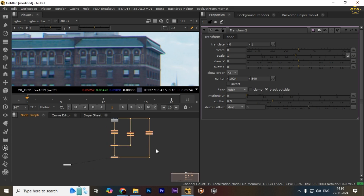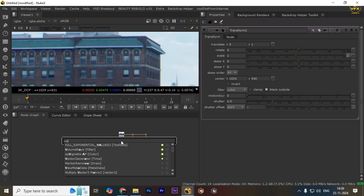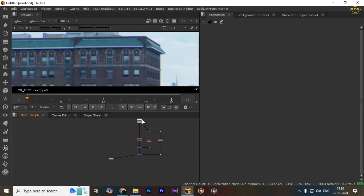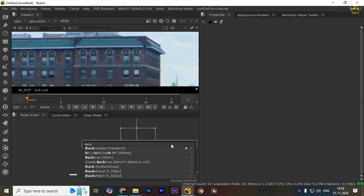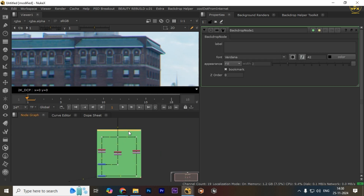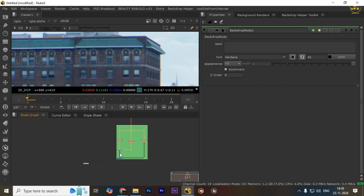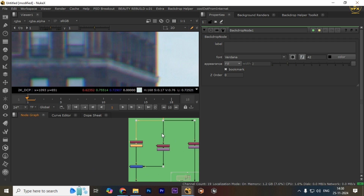You can also select everything and create a backdrop, labeling it 'Chromatic Aberration' to keep your node graph organized. Let me arrange this and create the backdrop — just give it the name 'Chromatic Aberration' so it's clear in your comp.